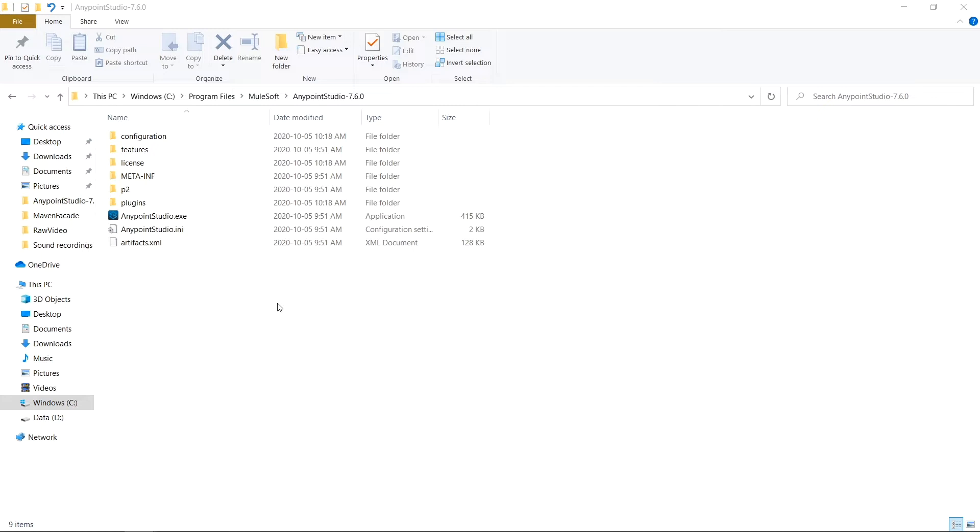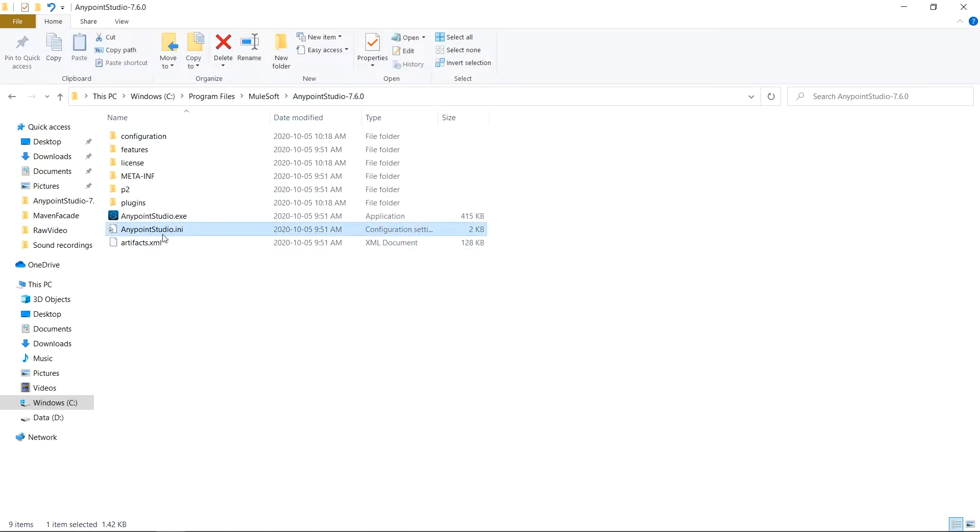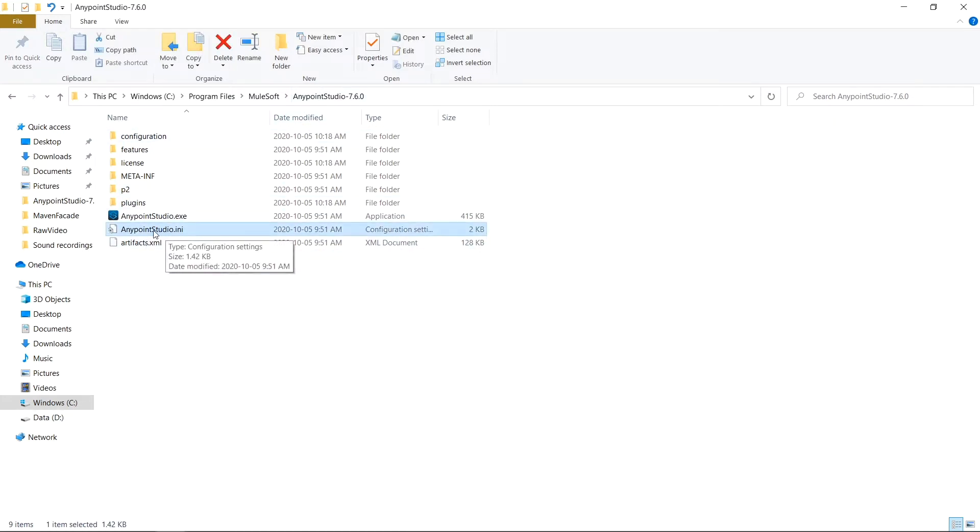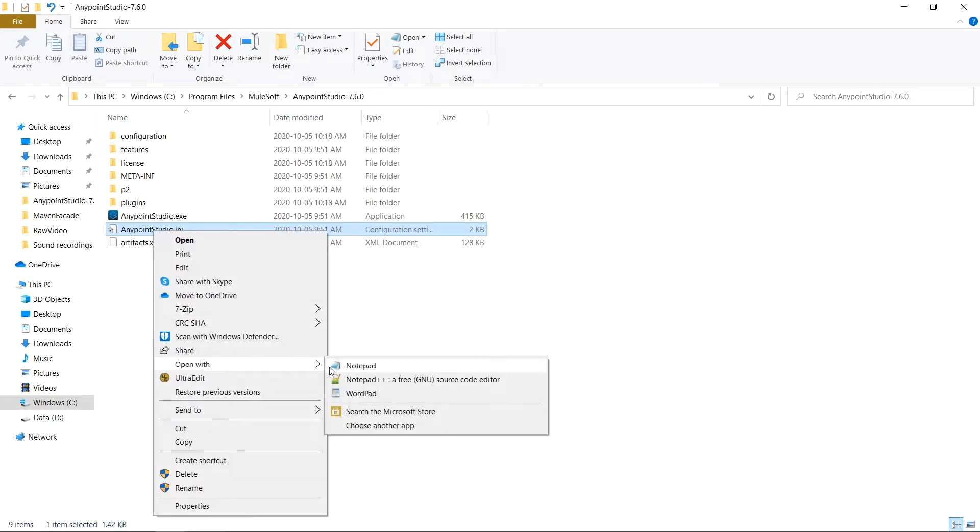You can specify the heap size for this Java virtual machine. To do so, go to your Anypoint Studio installation directory, and there should be an anypointstudio.ini file. Go ahead and open that. And you'll see the JVM memory settings here.